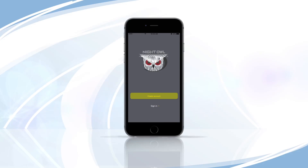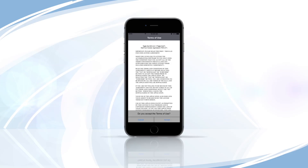Select Create Account. Read through the Terms of Use and tap Confirm to agree and continue.